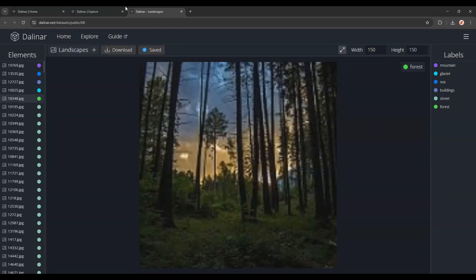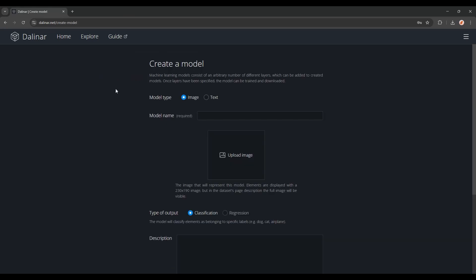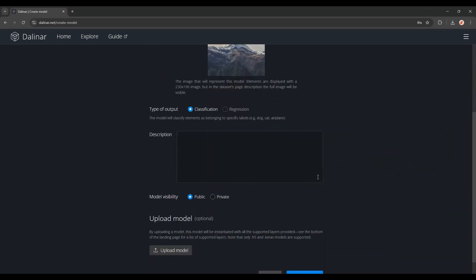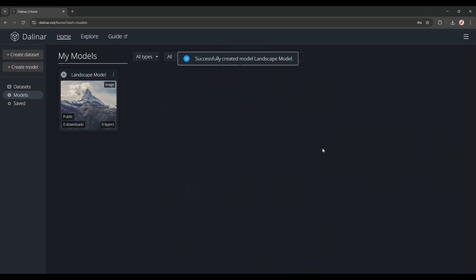Now you'll want to save the dataset, and we can go back to the homepage, where you'll create a model. I'm going to call it the Landscape model, and upload a nice image of a mountain. You can add a description if you want, and keep it public. And go ahead and create that.